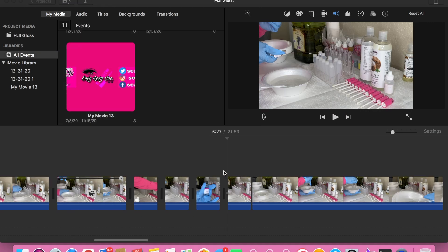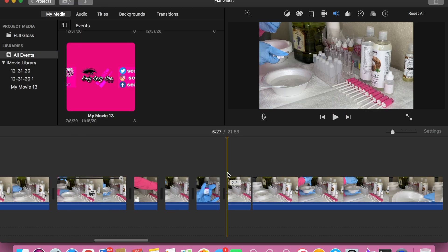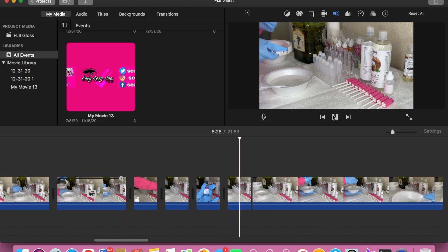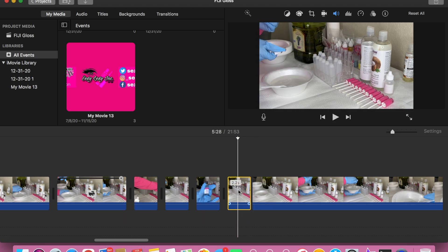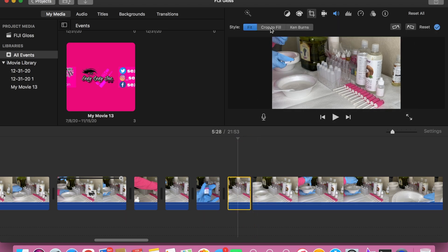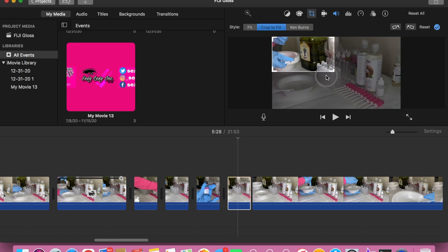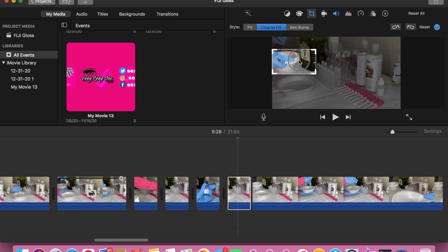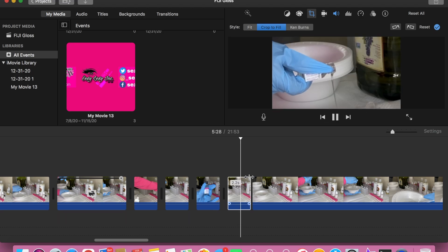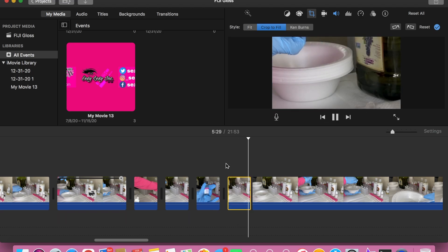Now I'm going to show you how you can zoom in on a clip. I already split my clip into the part I want to use, then I'm going to select the crop option, hit 'Crop to Fill,' and zoom in to however close I want it to be. When I press play it'll be zoomed in on that.